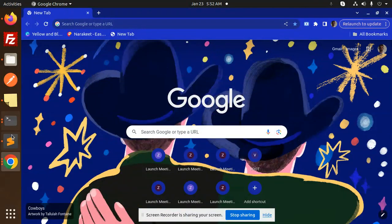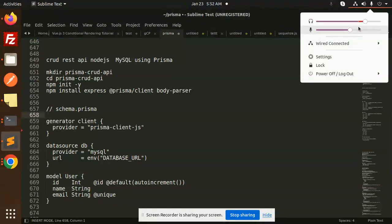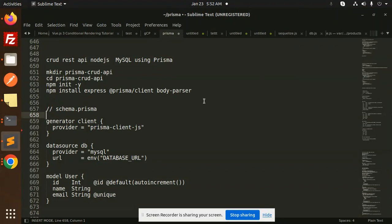Hello friends, welcome back to a new tutorial on Prisma. Today we are going to learn about a CRUD REST API with Node.js and MySQL using Prisma. Those who haven't subscribed to my channel yet, please do subscribe. If you like the video, please like, share, and comment. Let's get started.